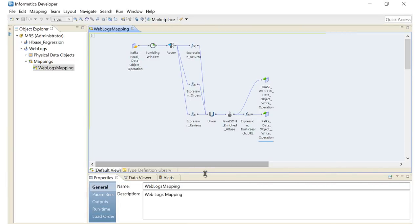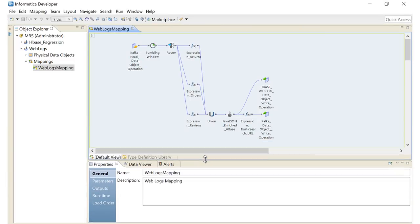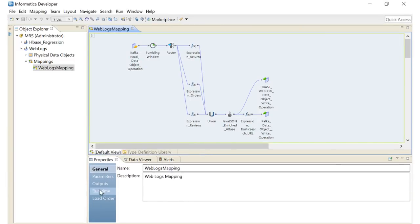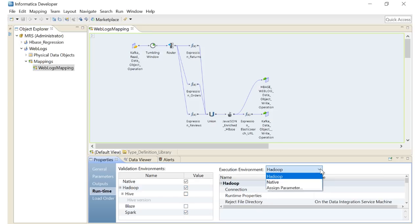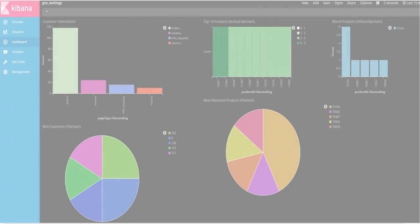Use the Spark engine to run the mapping. When you save and run the mapping, the enriched data from the Kafka web logs is written to HBase and Kafka. From Kafka, you can monitor the data in Kibana.